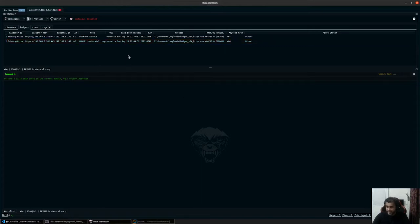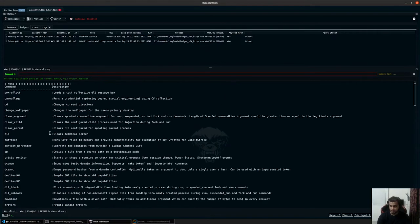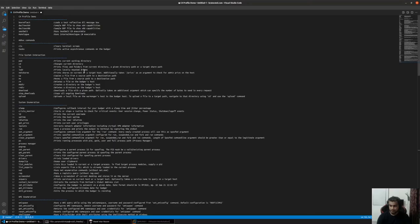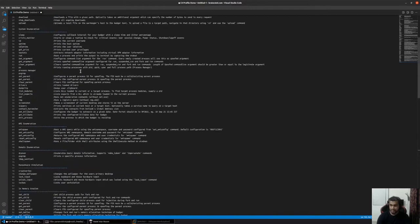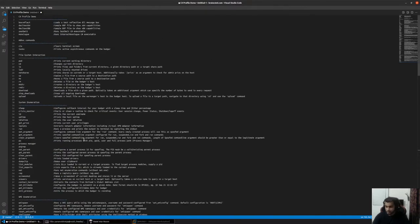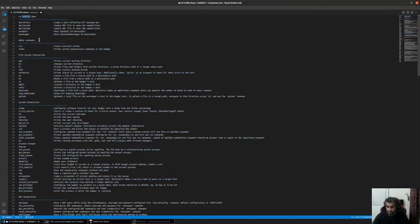Now that we have initial access on the host, we will further enumerate the host with several of the internal commands of Badger itself. When you type in help, you will see several different commands. I have copied all of them in a text file and split them across various sections. The ones we will look at right now are the C4 profile demo, the ad hoc commands, file system interaction, and system enumeration.